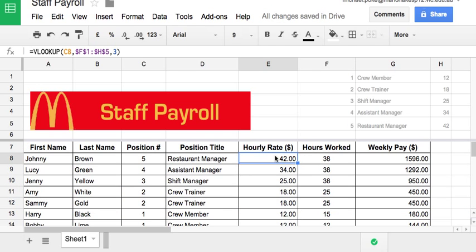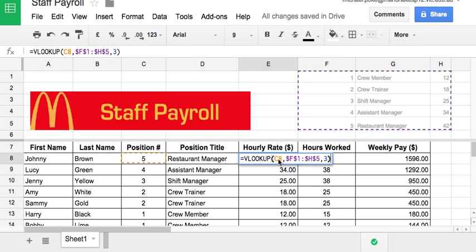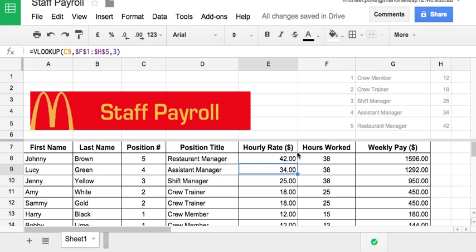Hourly rate is the same sort of thing. We're still looking at the position number, C8. The same VLOOKUP table — F1 to H5. This time we're looking at the third column, and this here is the actual hourly rate. So that gives us our $42, which corresponds to that.